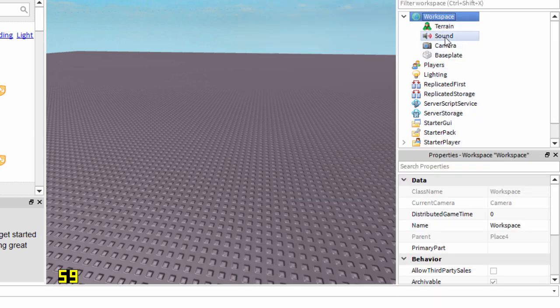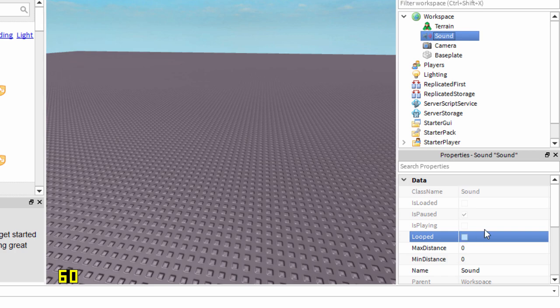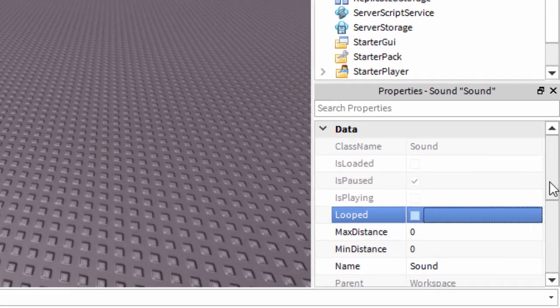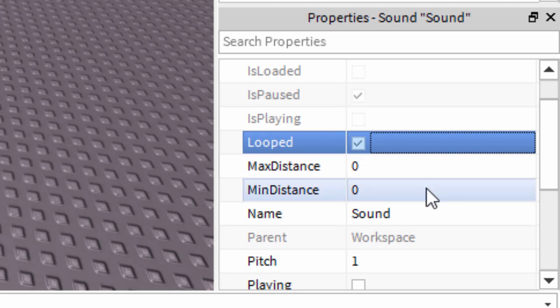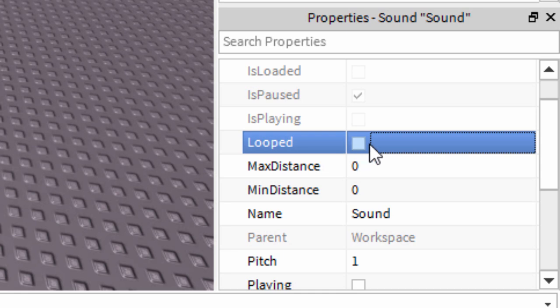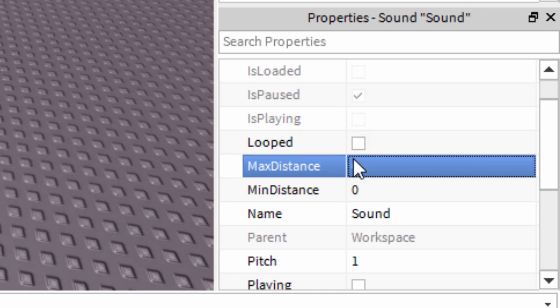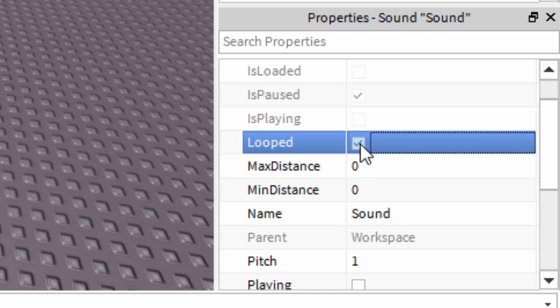Click on Sound and we'll go through these options. For Looped, if you check this, it will replay the song over and over again. If it's unchecked, it will play once and then stop. For this example, I'm going to have it on.